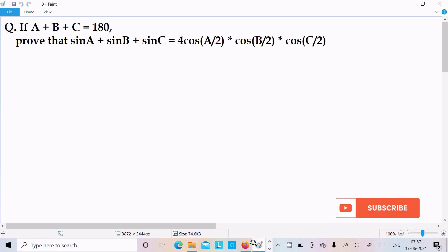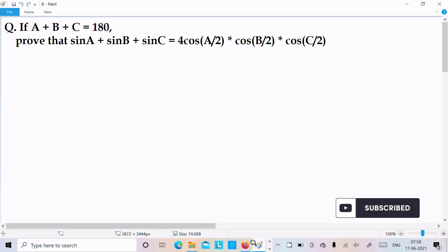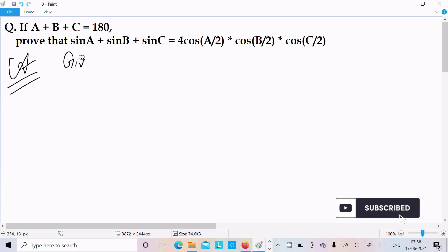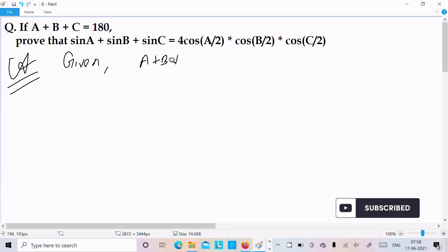In this video lecture I am going to prove that sin A plus sin B plus sin C equals 4·cos(A/2)·cos(B/2)·cos(C/2), given that A plus B plus C equals 180 degrees. So let's see the answer. First, here I am going to write the given: A plus B plus C equals 180 degrees.